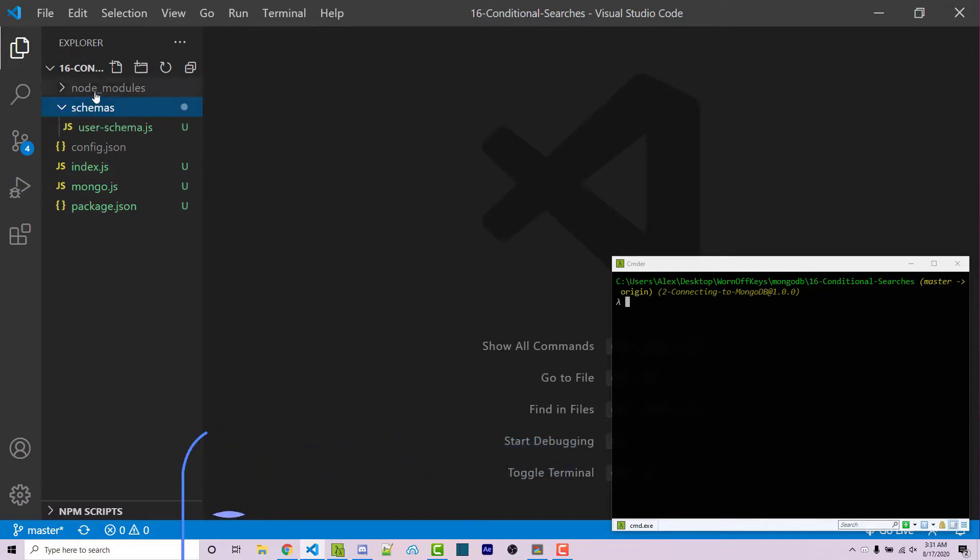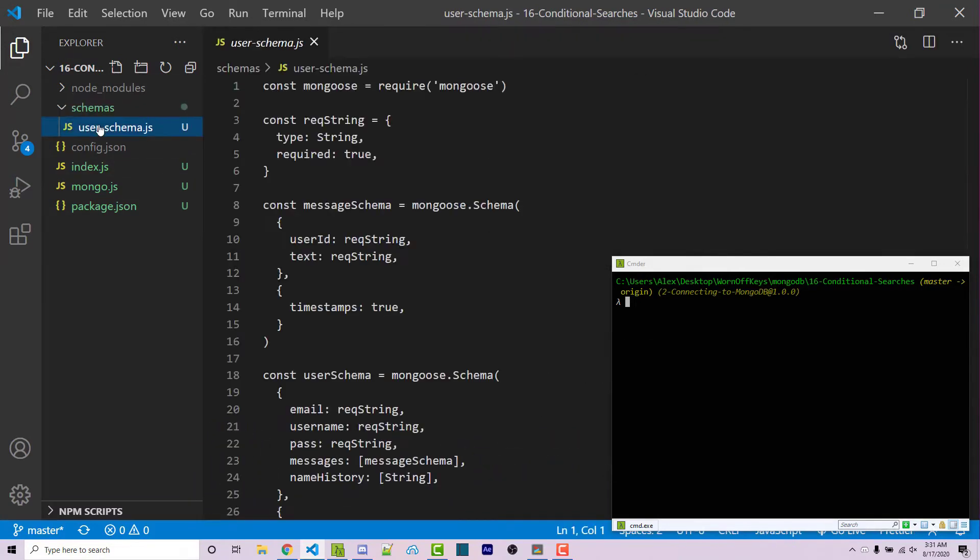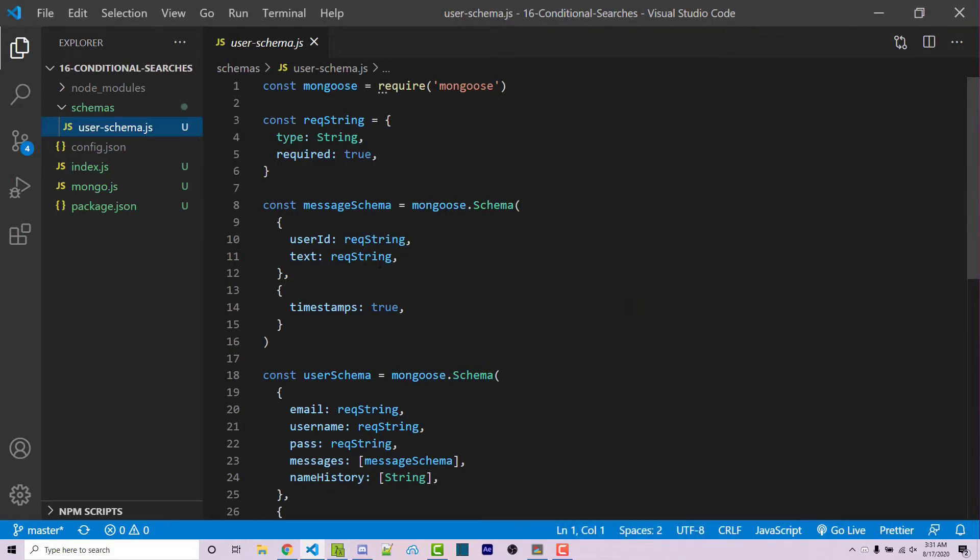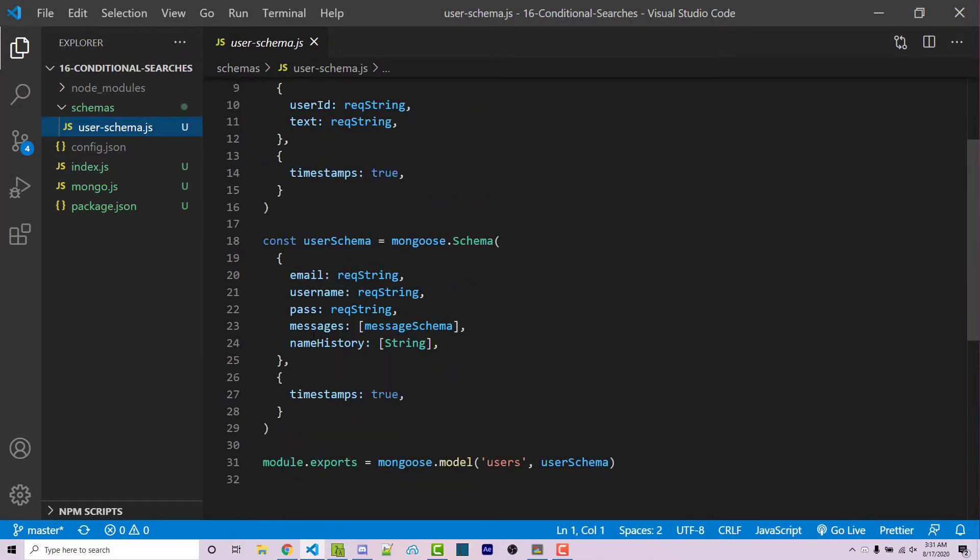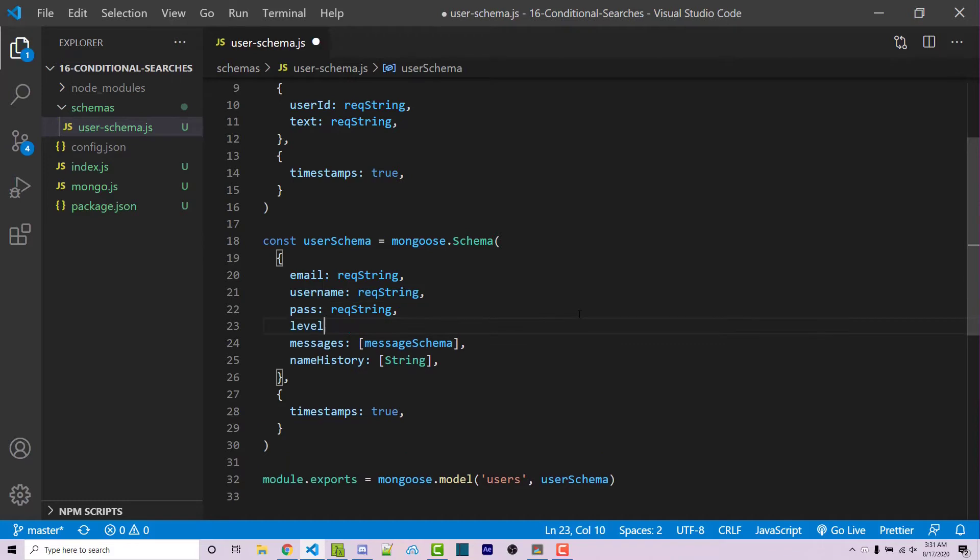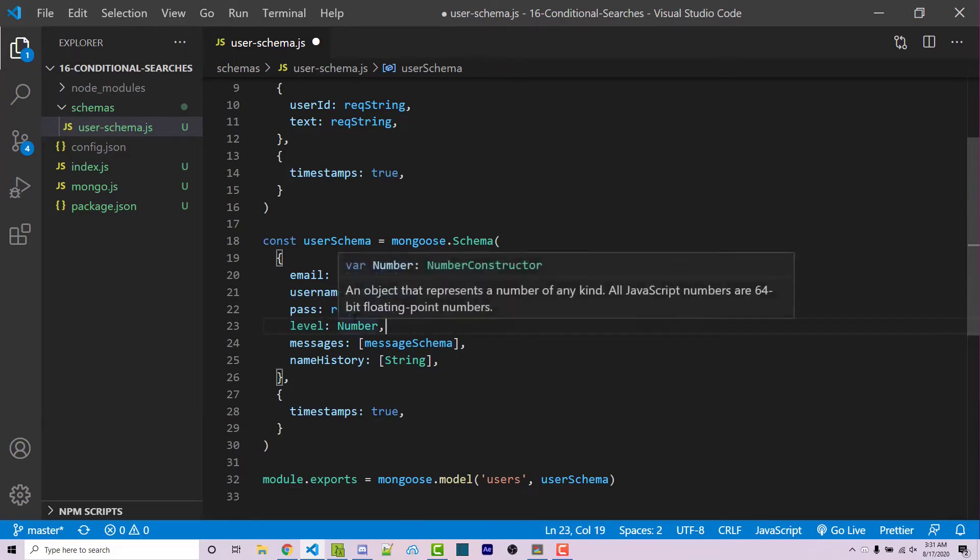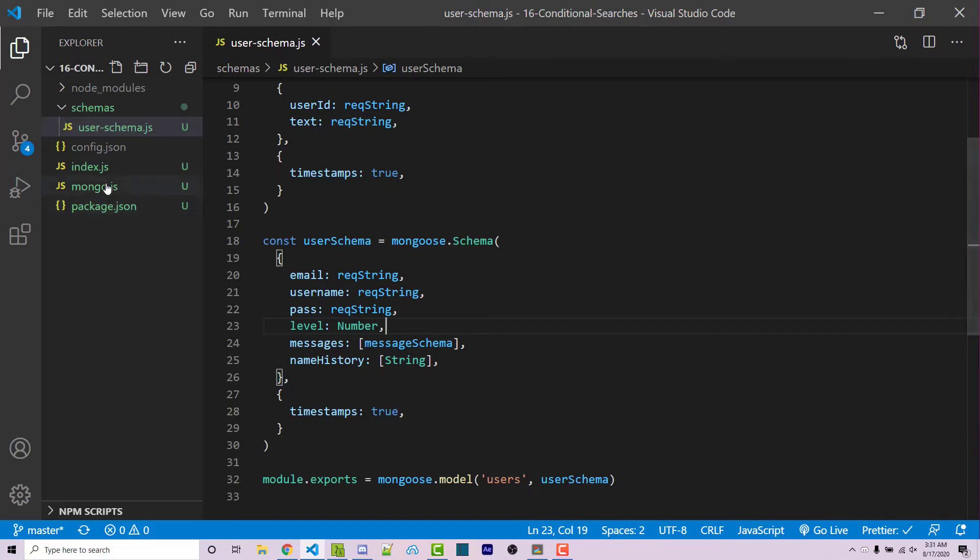First, I'm going to go inside of my schemas folder and go into my user schema. Here we have a basic schema, and let's say that we want a new property here. We'll just call this level, and this is going to be a number. And we then want to be able to search depending on people who are greater than or less than a certain level.